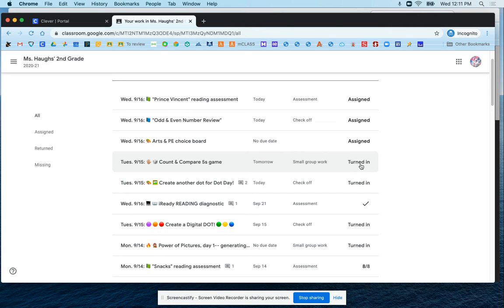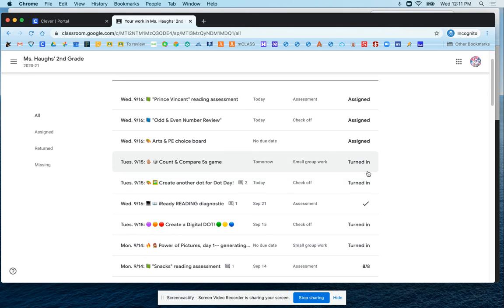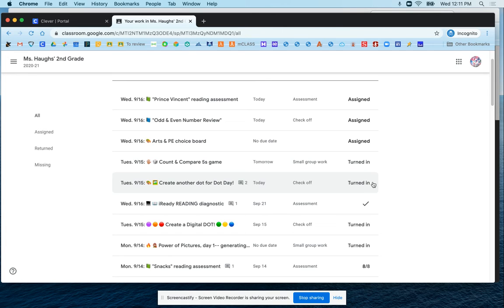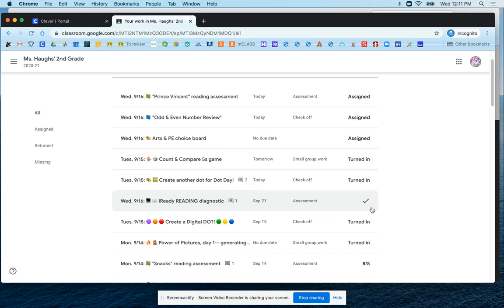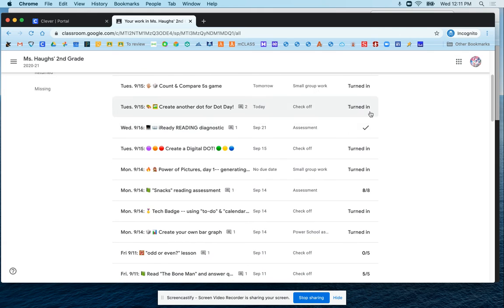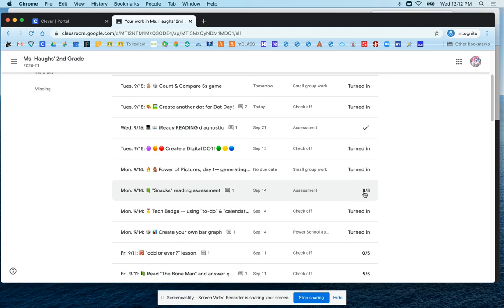Then you can see here work that has already been turned in. If it says turned in, that means it's still waiting to be looked at by the teacher. If you see things with a check mark or with a score next to them, then those have already been looked at by the teacher or scored by the teacher and then returned to the student.